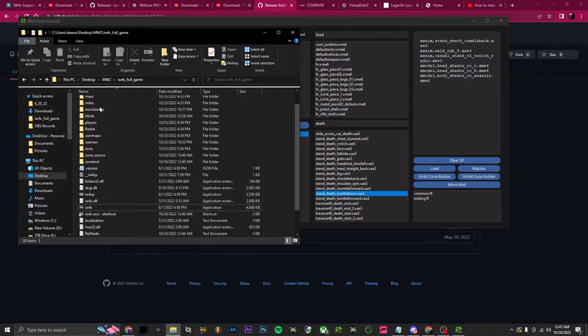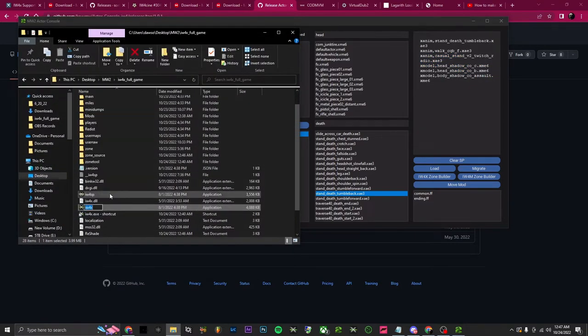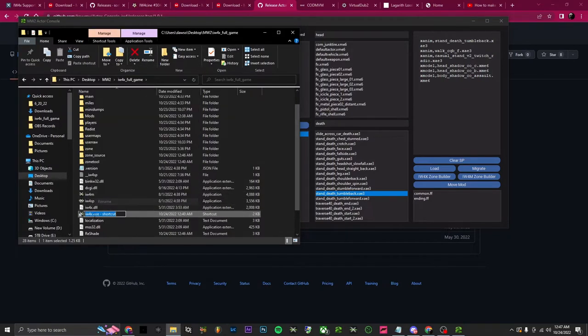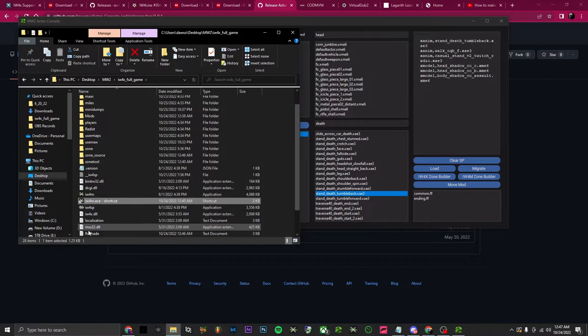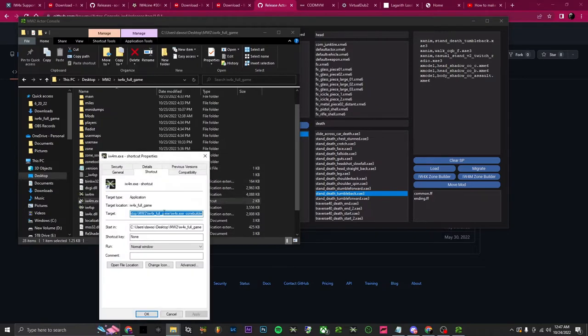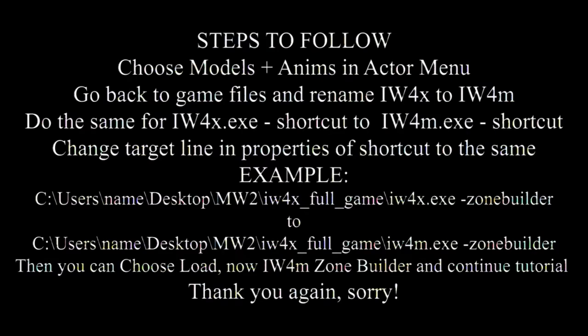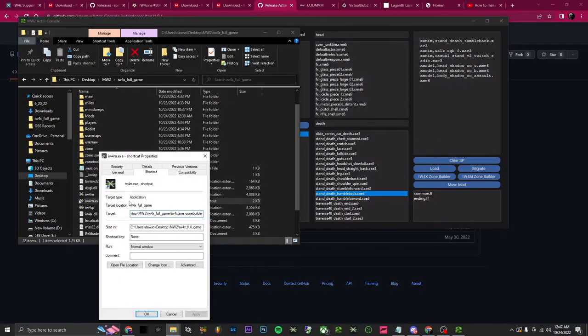From here, open up your game files and rename this to 'iw4m'. Same thing for your shortcut — just 'iw4m.exe'. Quick side note: I messed up these steps a bit. While you're in actor menu, before you click 'IW4X Zone Builder', change the names of your game files to 'iw4m' first, then go back in and choose 'iw4m zone builder' — it'll be a lot easier.